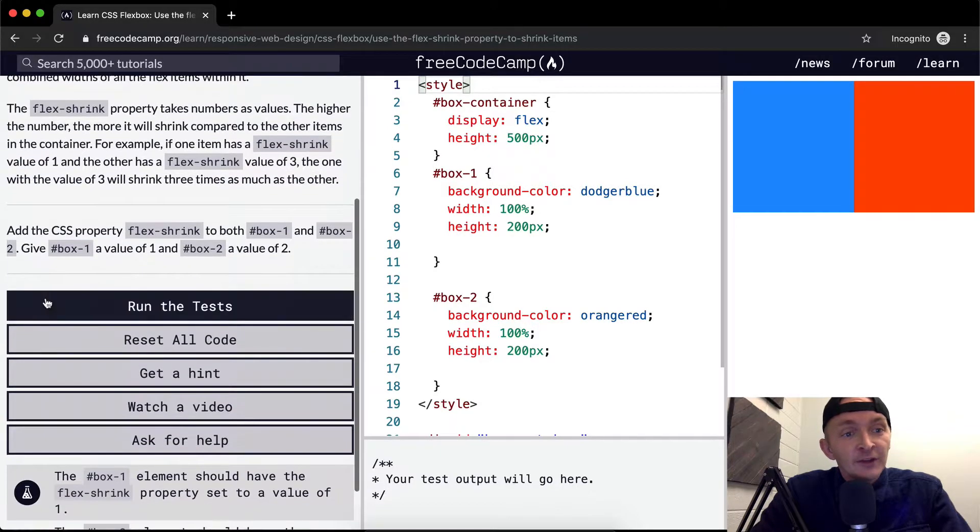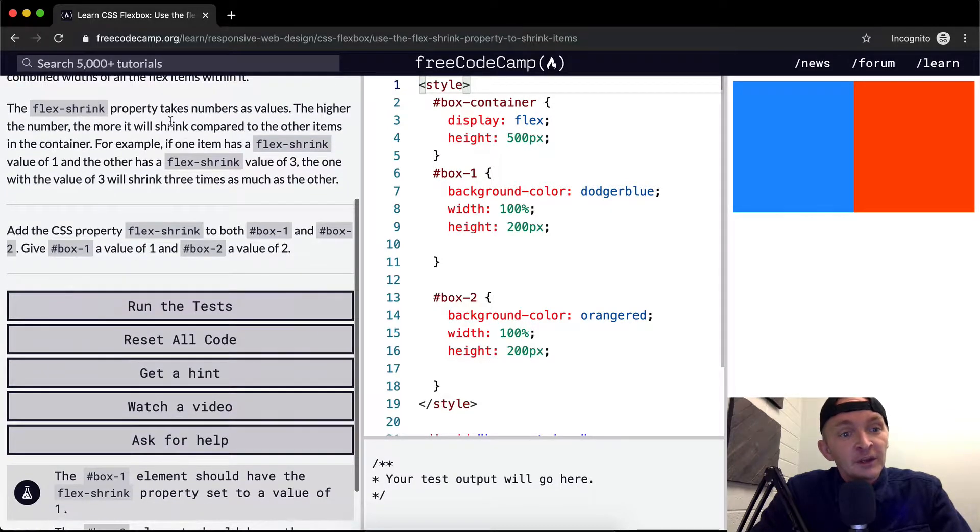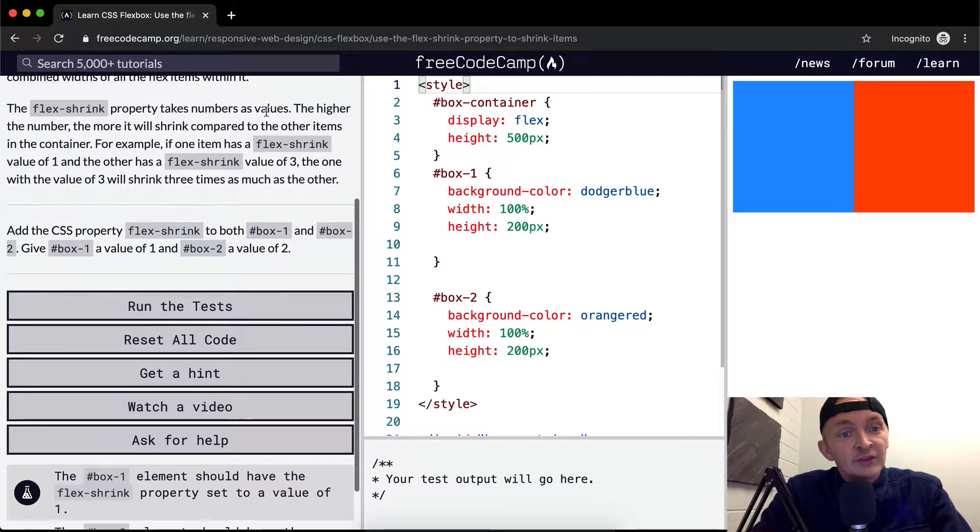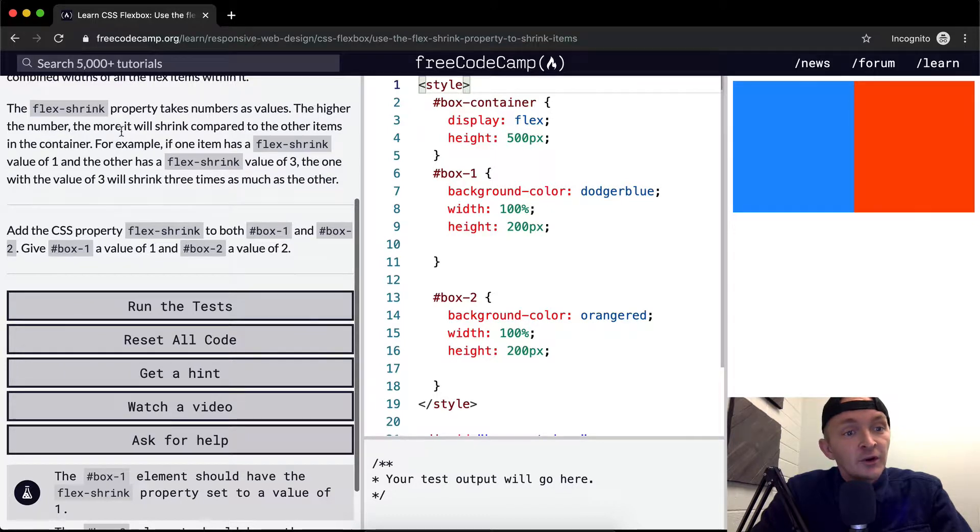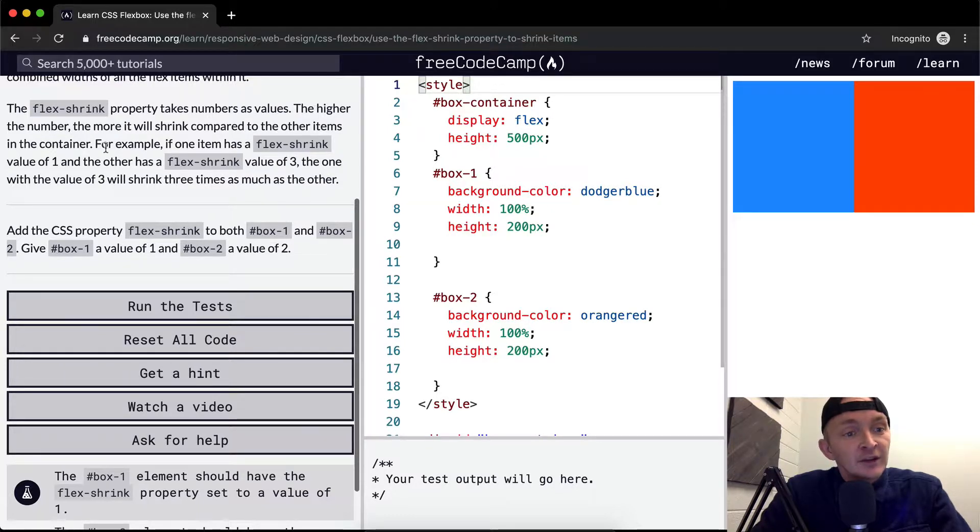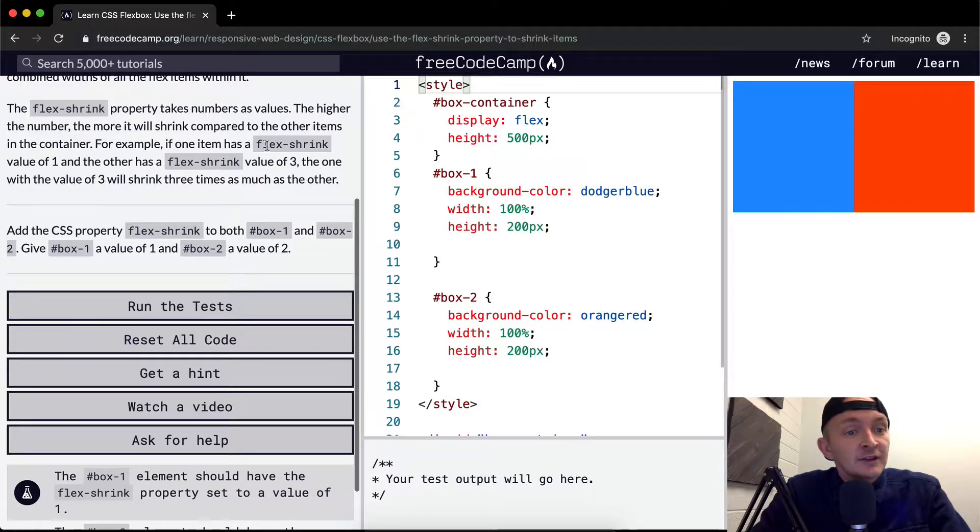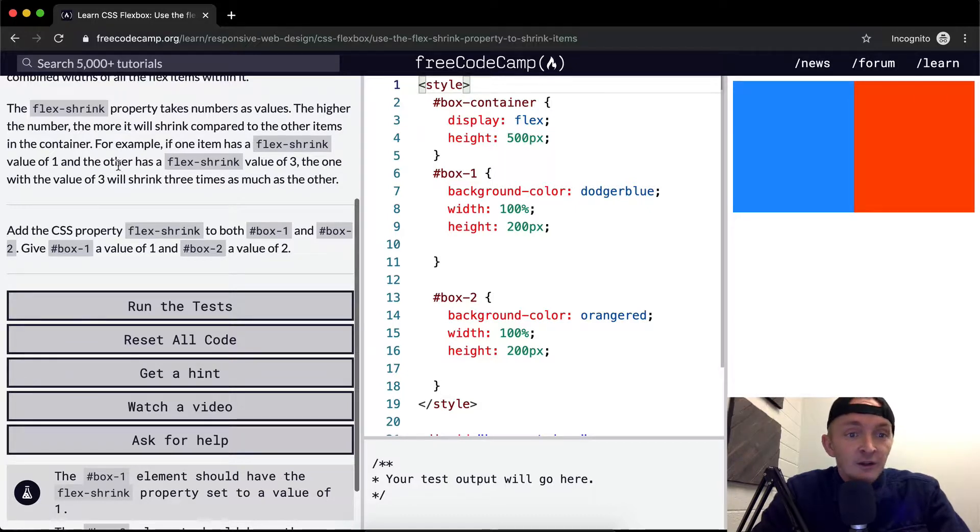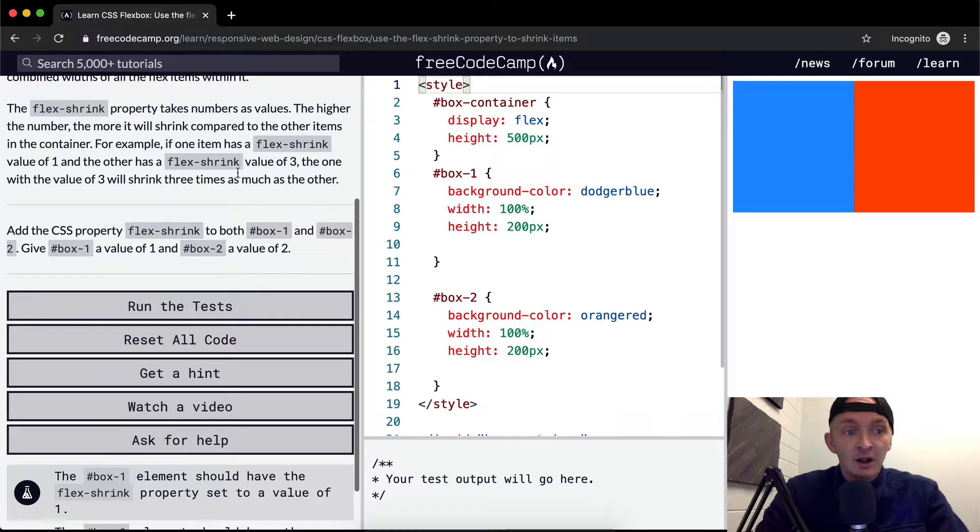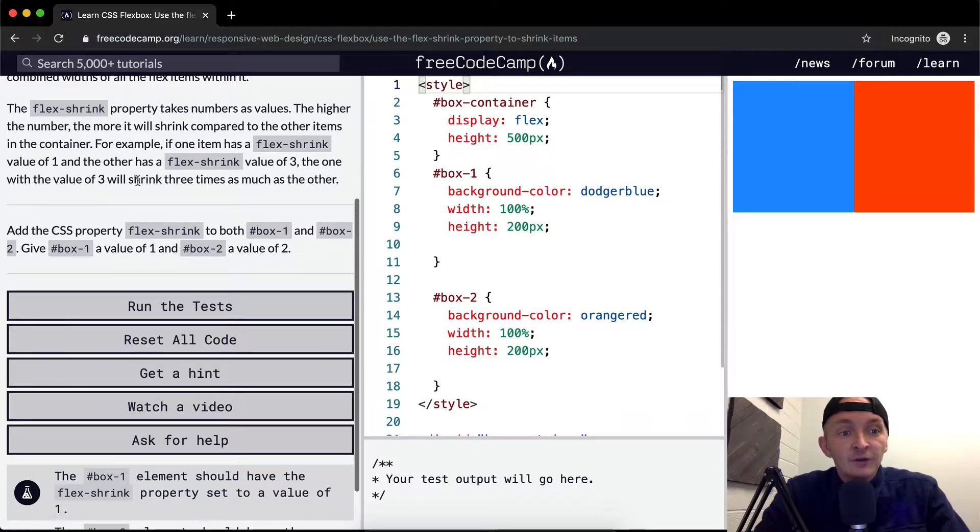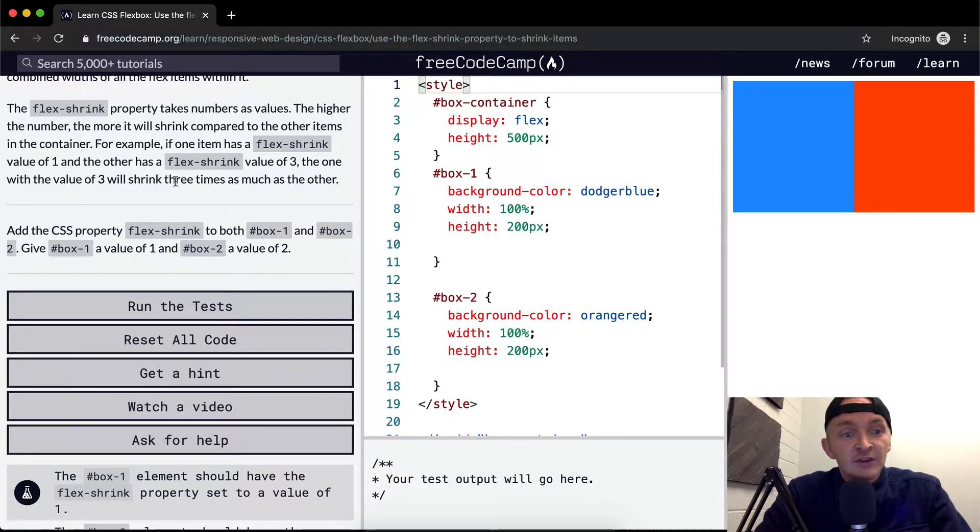The flex-shrink property takes numbers as values. The higher the number, the more it will shrink compared to other items in the container. For example, if one item has a flex-shrink value of 1 and the other has a flex-shrink value of 3, the one with the value of 3 will shrink 3 times as much as the other.